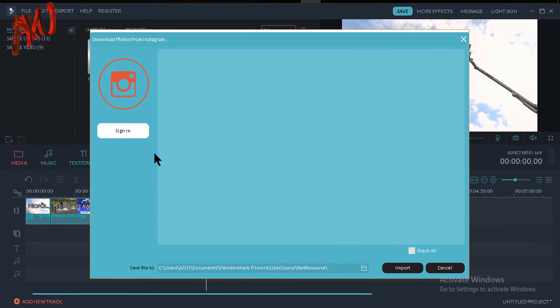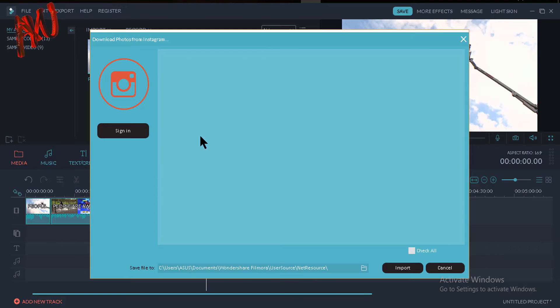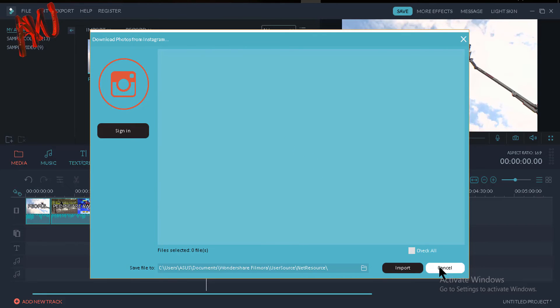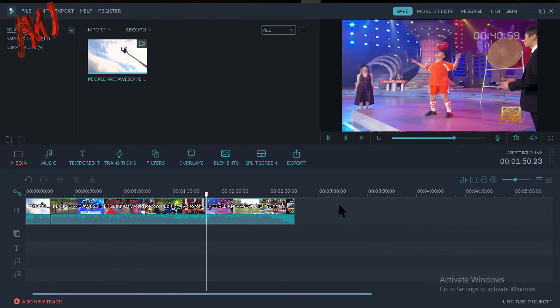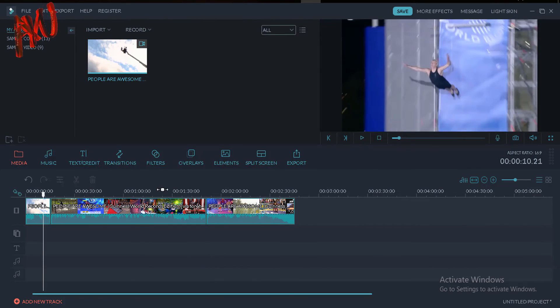Then click on sign in and give your email and password and sign into your Instagram account. Select the photos that you want to import or click on check all if you want to import all of your photos. Then just click on import. All of your photos from Instagram will be imported in Filmora. That's all about our video.